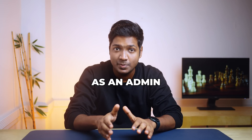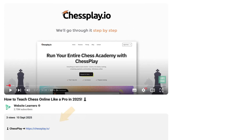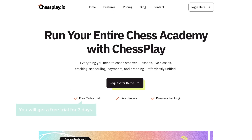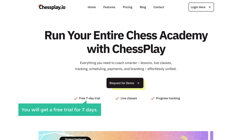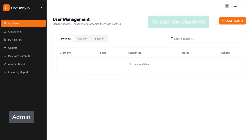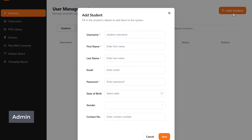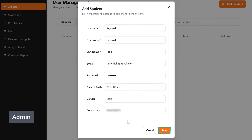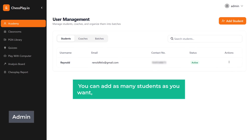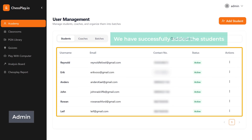Once you log in to Chessplay as an admin, this is what you'll see. To get access to this page, you can visit the link in the description and schedule a meeting with the team, and you will get a free trial for 7 days. First, let's see how to add students into the system. To add the students, just click 'Add Students', enter the details, click save. You can add as many students as you want, share the credentials with them, and we have successfully added the students.